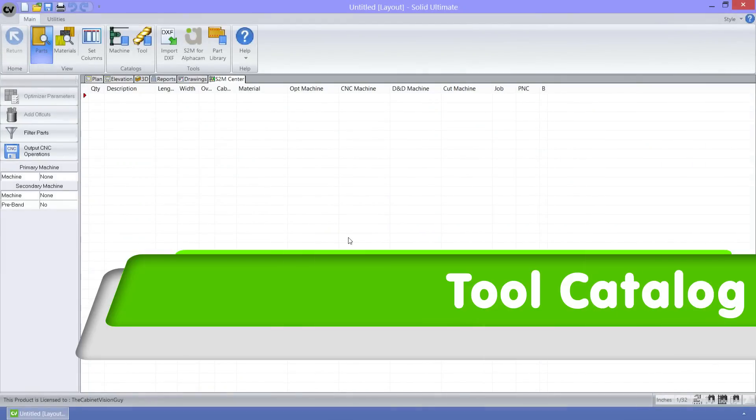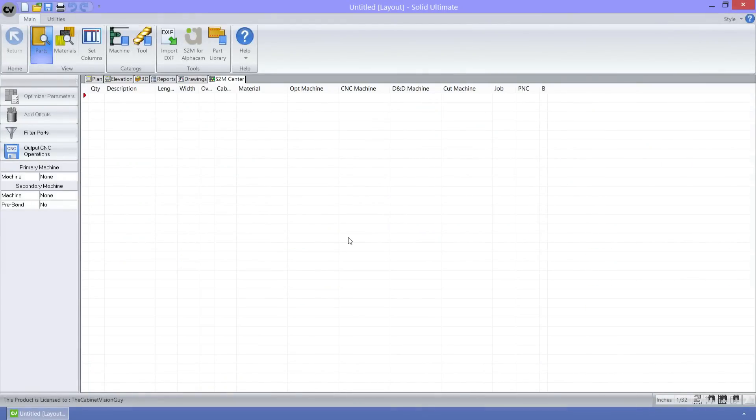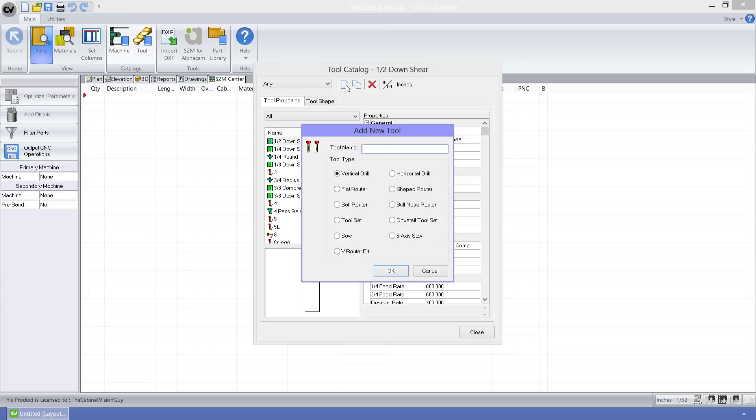Finally, we can get to the tool catalog. For version 6, we've added the ability to include two additional tool types. Let's go create a new tool to check this out. We can see here and here the new tools, a V router bit and a 5-axis saw. Let's start this off by creating a new 5-axis saw.